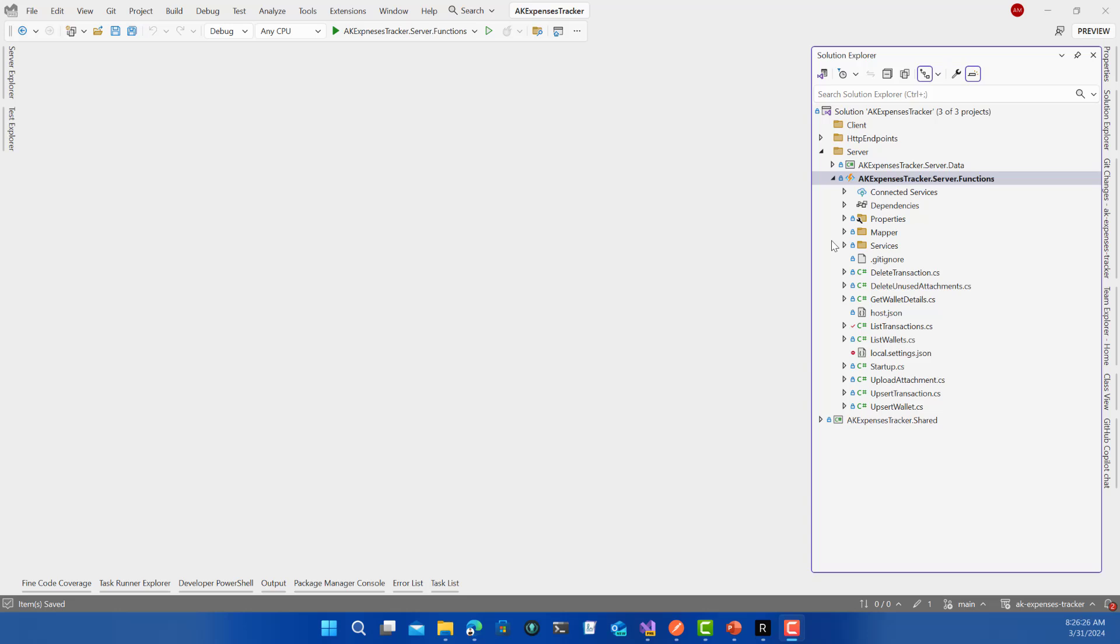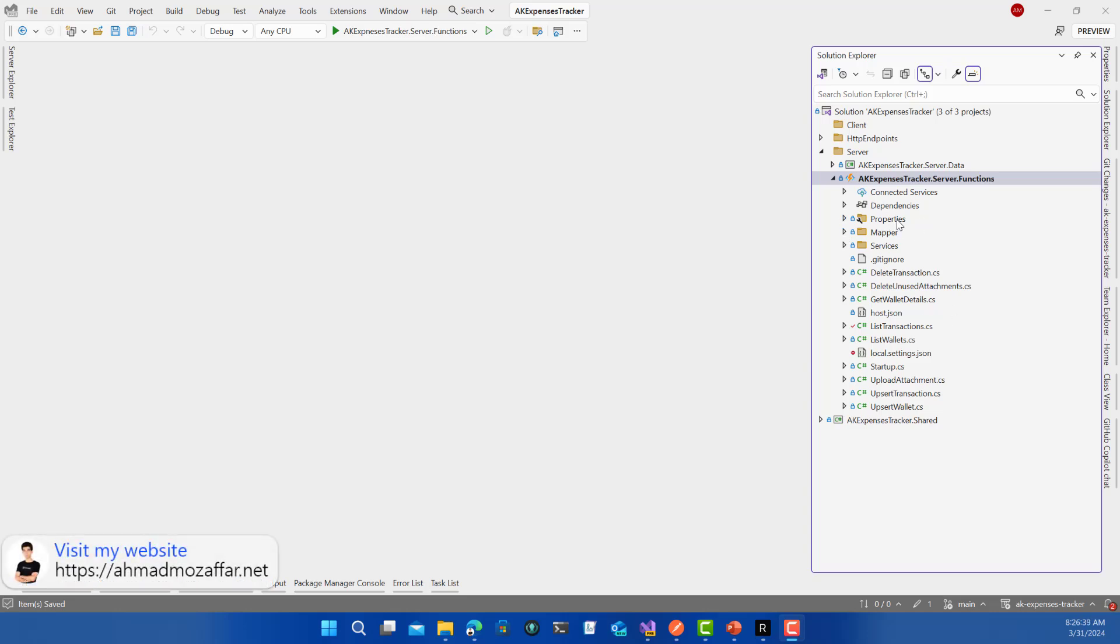Things are still going. I'm getting some emails, messages, and comments that this course is awesome, let's keep going on it. So I decided to do that. There will be a video talking about the future of this channel and how things will go, but for now we are back on AK Expenses Tracker.